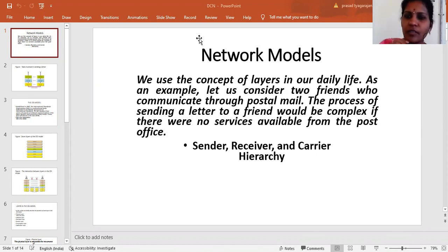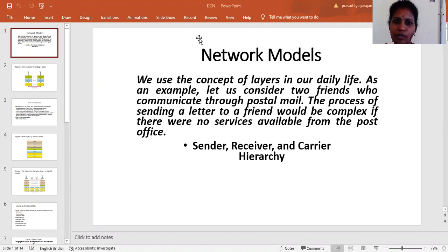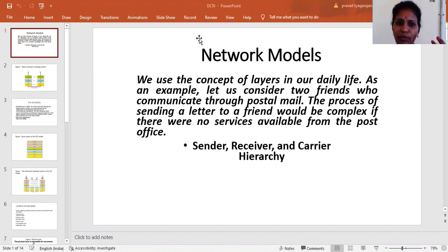Good afternoon all. Today I have taken the DCN subject, and I am talking about network models. Network is a main important function in our daily life. The concept of layers in our daily life is widely used, and we will see how they are used.